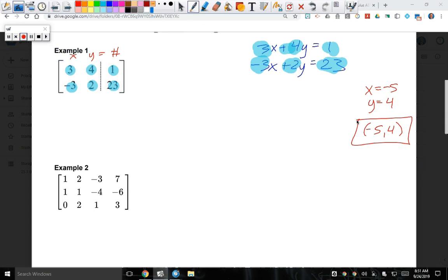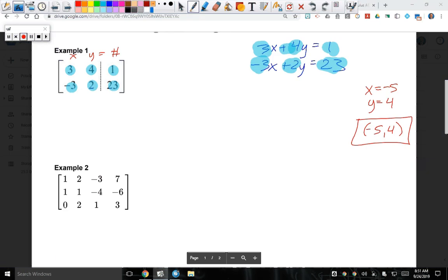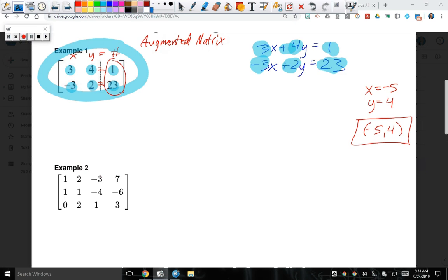A new way we're going to see today is called an augmented matrix — it's when you include the constants. This used to be called a 2×2 system: two equations with two variables. But as an augmented matrix, it's called a 2×3 system — two rows and three columns.